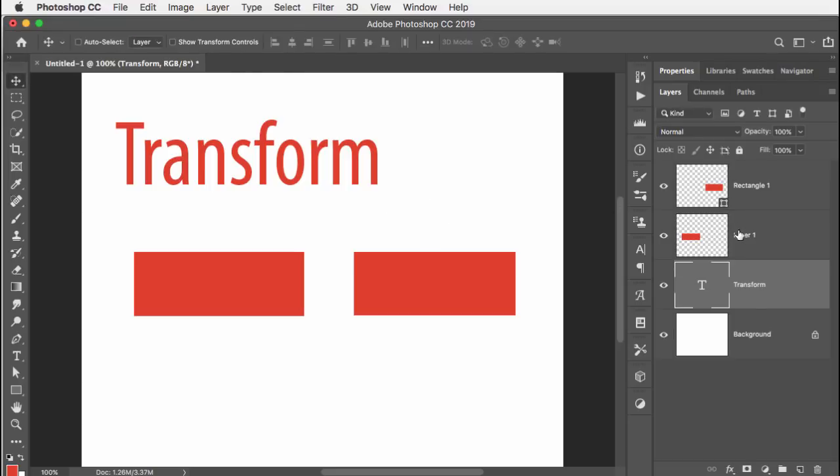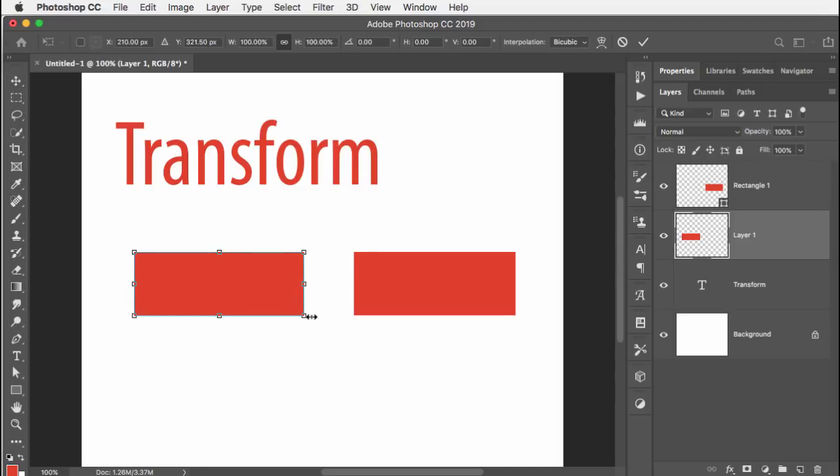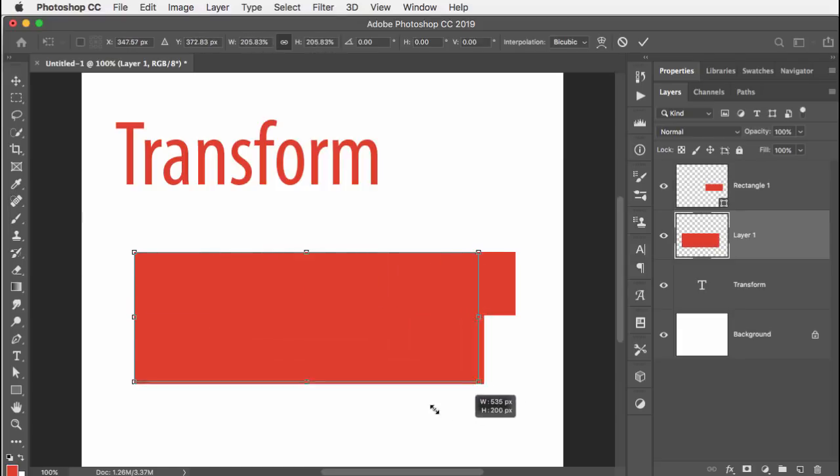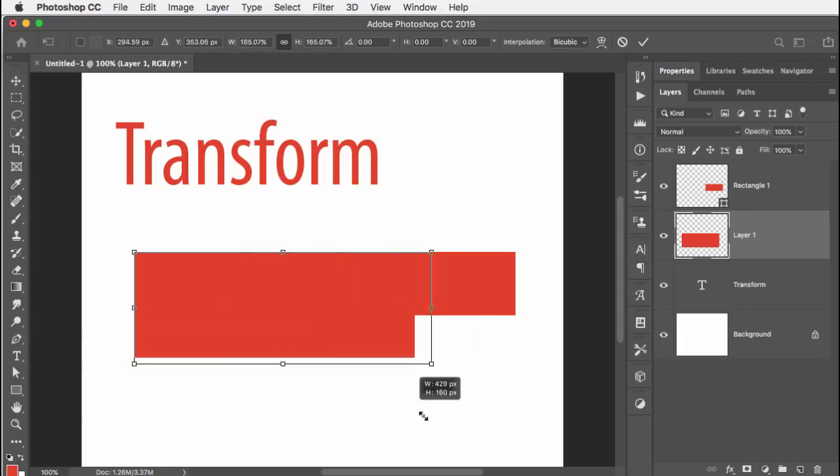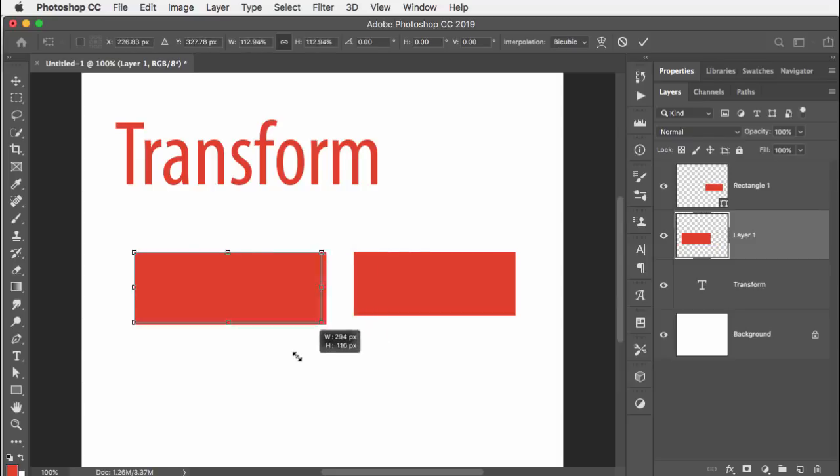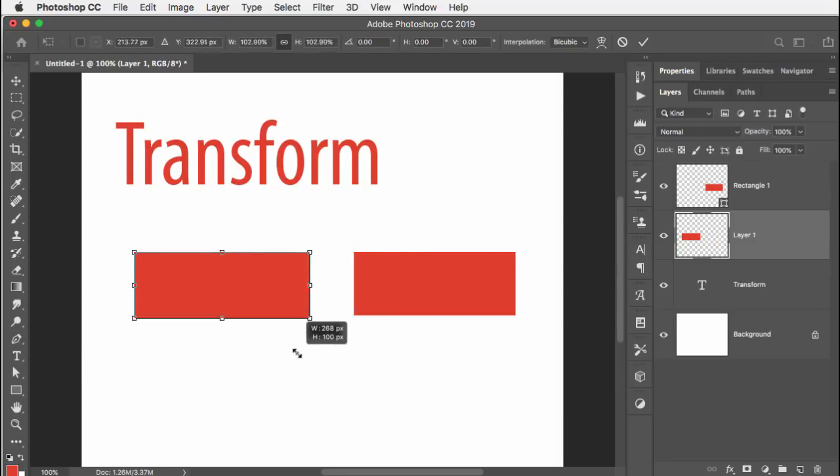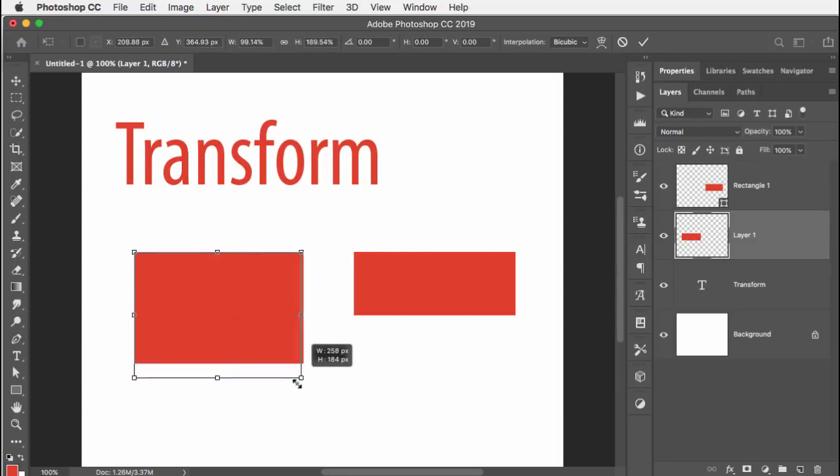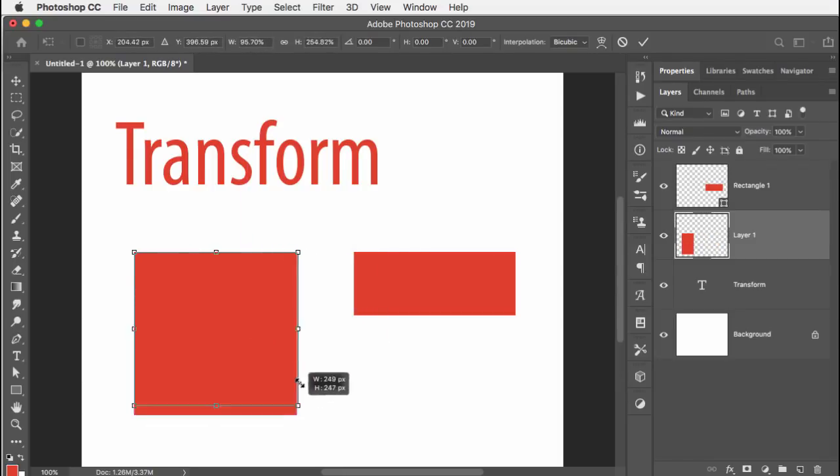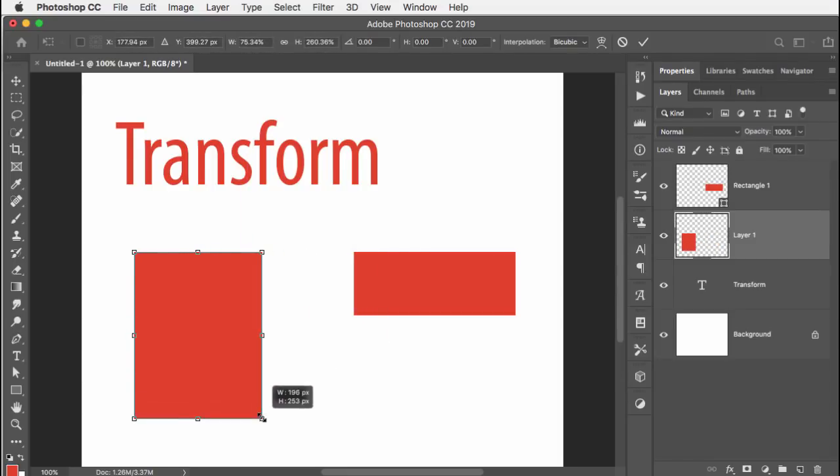Same thing applies with a pixel based layer here. I just made a marquee selection, I filled it with a color and then I deselect it. Now when I hit free transform, it's the same idea. It's almost like this is my quote unquote logo. So I want it to be proportional most of the time, therefore no shift key. If I want it to be non-proportional, I do hold down the shift key.